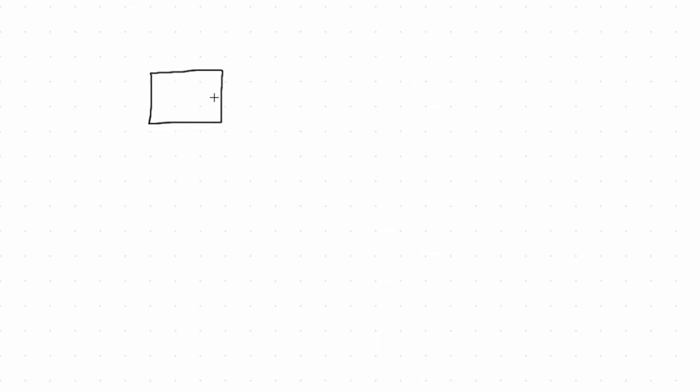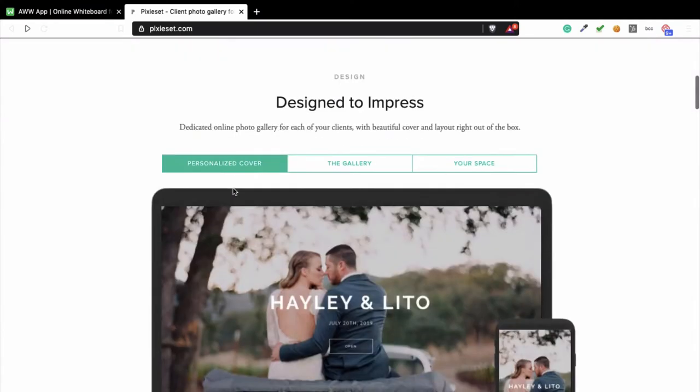One example of this is Pixieset. It's software for photographers. This website offers a platform where photographers can upload their pictures and easily share them with other companies.